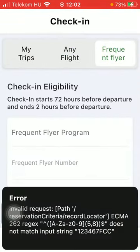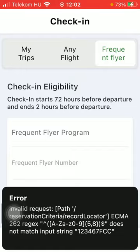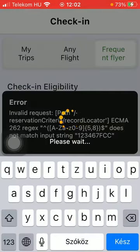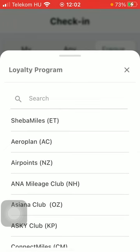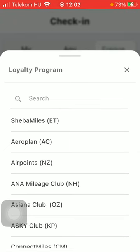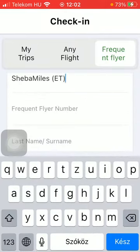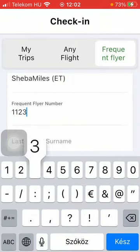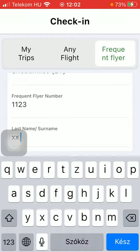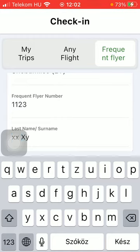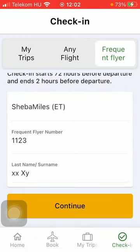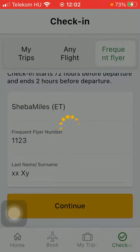If you use the Frequent Flyer option, you should select the frequent flyer program, so tap on this first button. After that, set the frequent flyer number by typing it in, then enter your last name and surname and click the Continue button, and you will be able to check in.